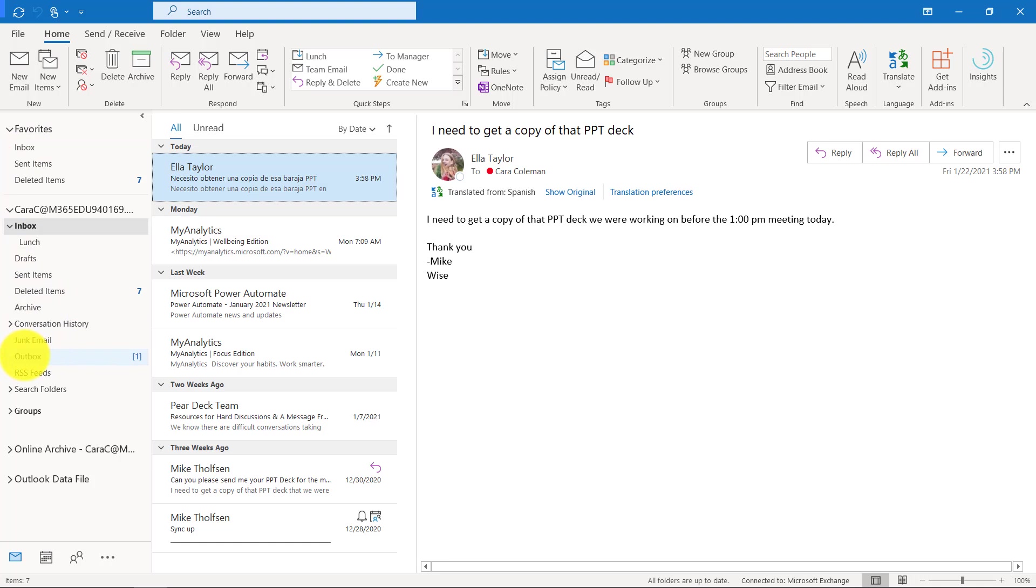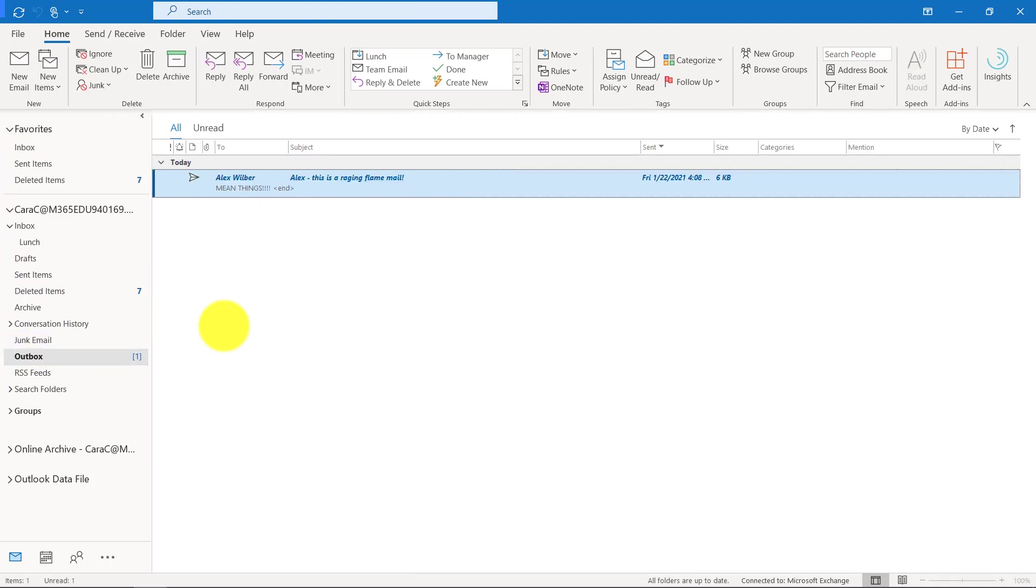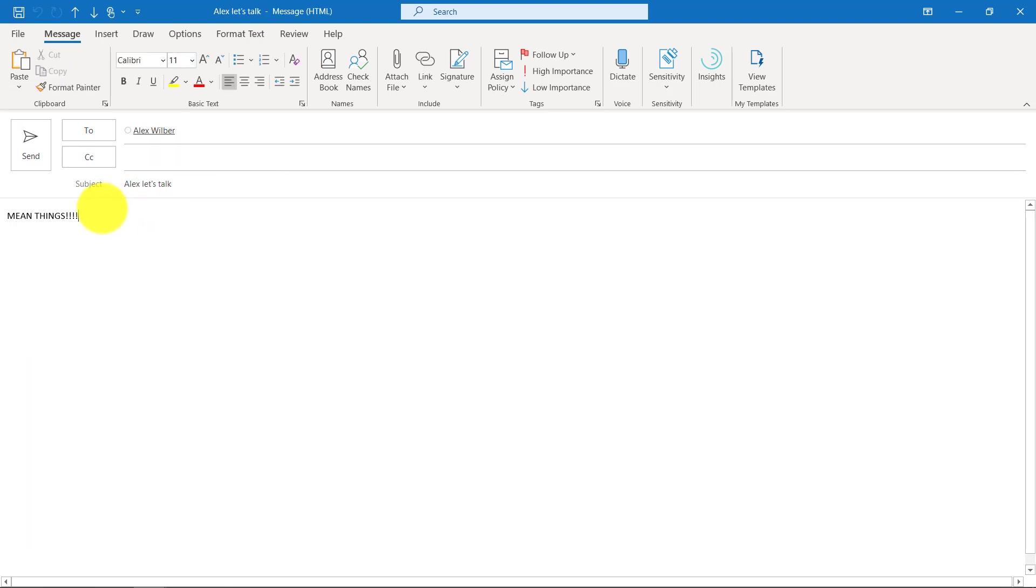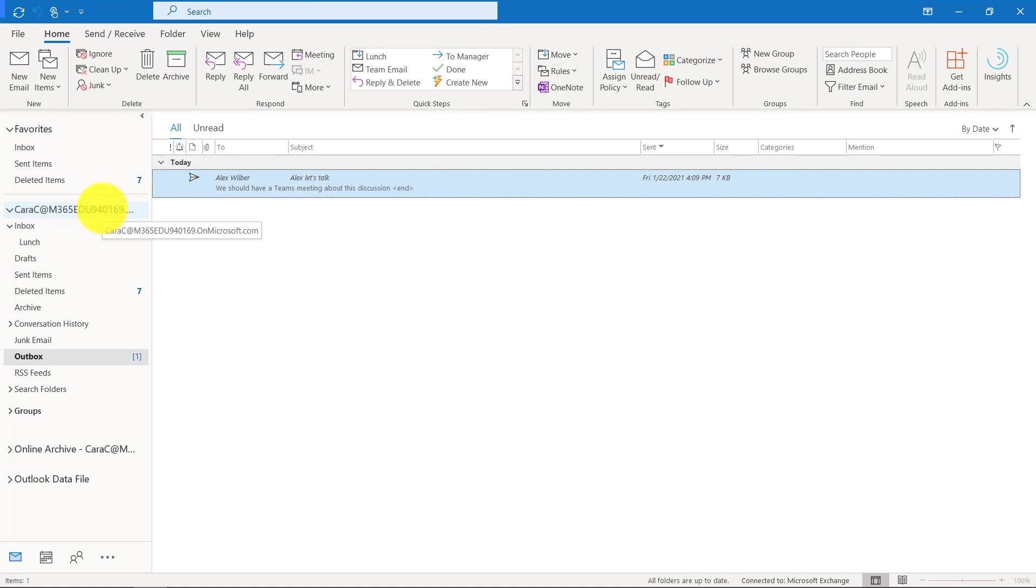Luckily it's in your outbox. It's just sitting there. It's the cool off period for your email. I'm going to double click this and it's not a raging flame mail. It's Alex, let's talk. I'm not going to say mean things. I'll say we should have a Teams meeting about this discussion and it's a little bit more chill and I'll hit send. So that is why it's so important.